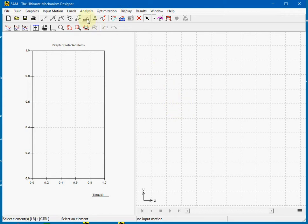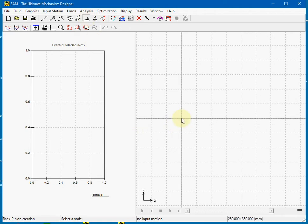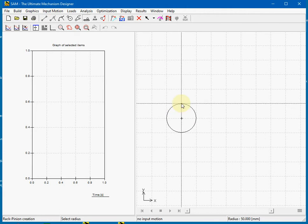Select the menu item for the rack pinion. Select the center of the axis for the pinion gear. Select the radius for the pinion gear.